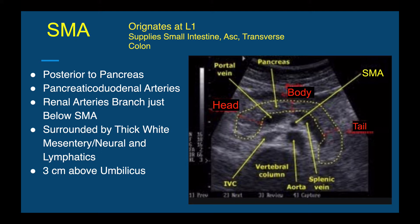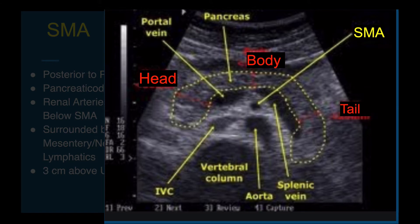The superior mesenteric artery originates at L1 and supplies the small intestine, the ascending, and the transverse colon. The SMA is in the region of the pancreas, running just posterior to it — so if we see the SMA, we know just anterior to that we will see the head and body of the pancreas, and possibly the tail on the left side. It gives branches of the pancreaticoduodenal arteries. The renal arteries branch just below the SMA. The SMA is the most readily identified branch of the aorta because it's surrounded by thick white mesentery, neural and lymphatic structures, and can be found about three centimeters above the umbilicus.